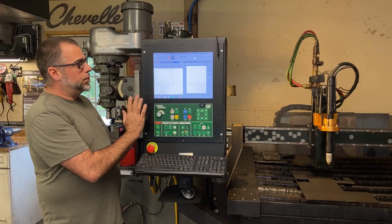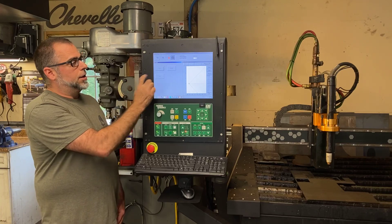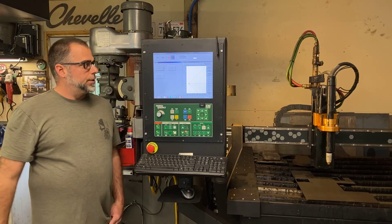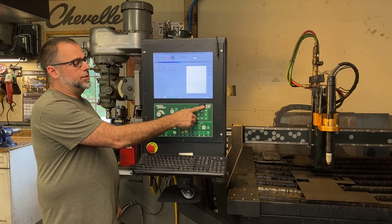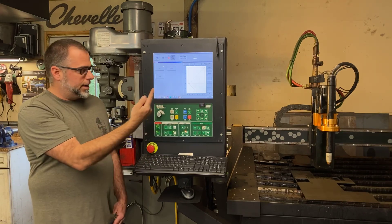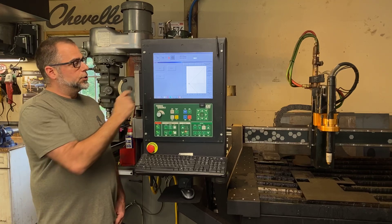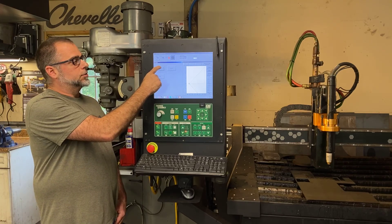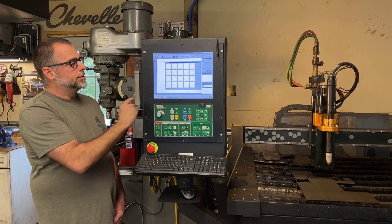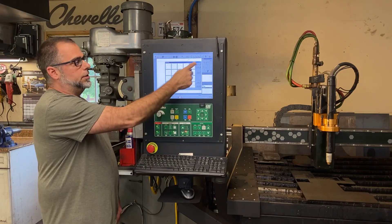Next thing we want to do is choose a part. So if we click on Program, here we can choose between Download and Shapes. Download would be a download like a part from a thumb drive — a pre-made part — or maybe a network drive. In this case we're going to choose Shapes. That's going to open our macro shape library.